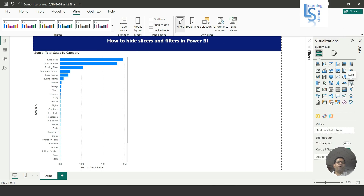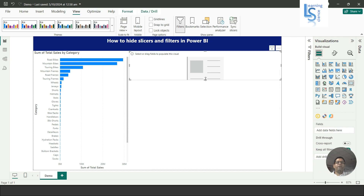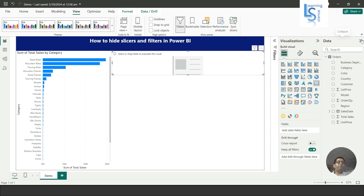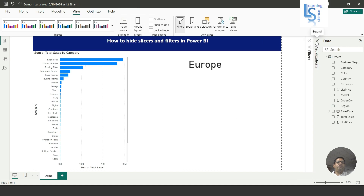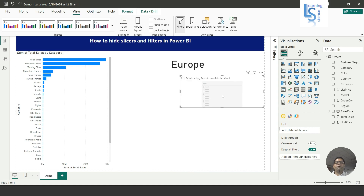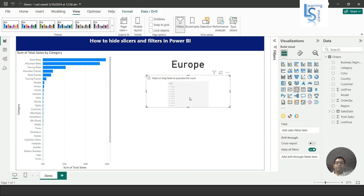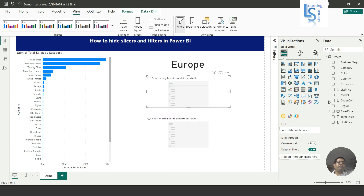I am going to add one data card and I will adjust the height of the data card. From the data table I will add a region, and I'll remove the category level. From the visualization gallery I will add two slicers.